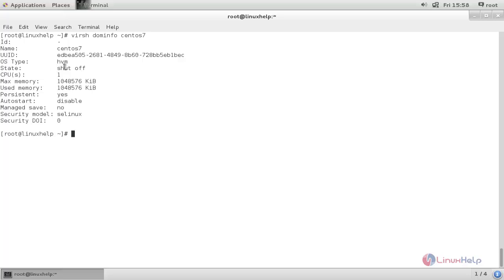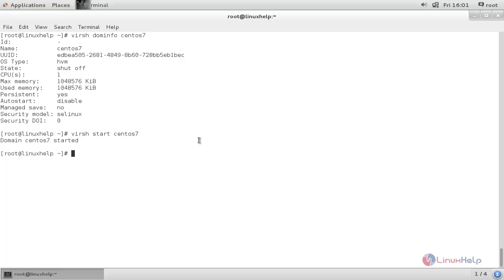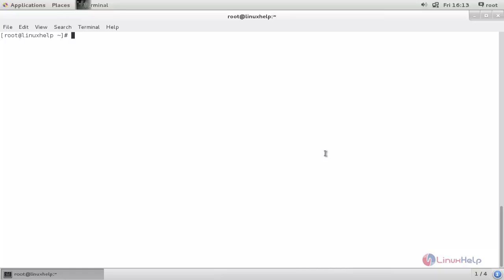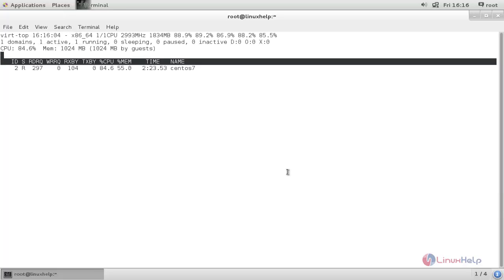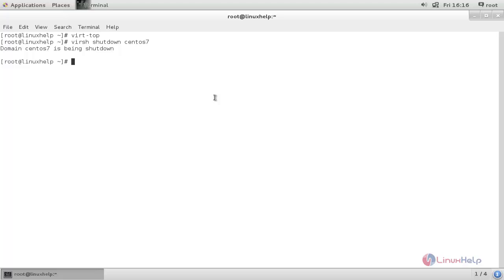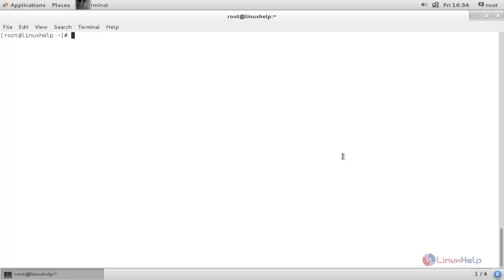The virtual machine is currently turned off. To turn on this virtual machine, run the following command, type it and hit enter. Here you can see the CPU usage for the virtual machine. Run the following command to open the console, type it and hit enter. Now run the following command to see the CPU usage for the virtual machine — type this command and hit enter, then press Q to quit. Now run the following command to shut down the virtual machine — type this command and hit enter. The virtual machine is going to shut down. This is how we can manage KVM virtual machines through the command line. Thank you for watching.